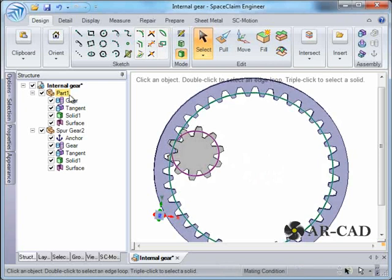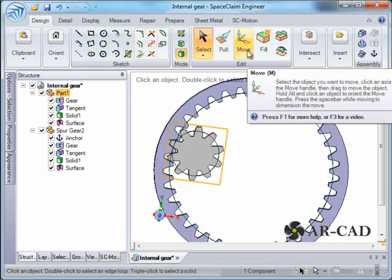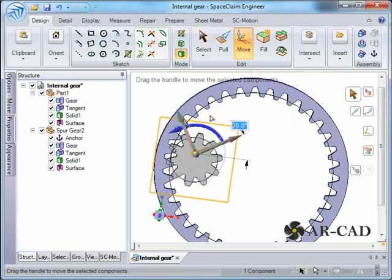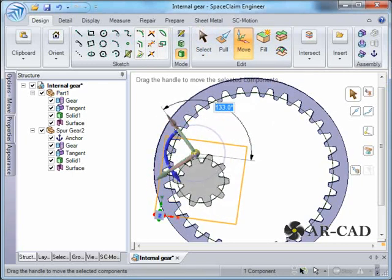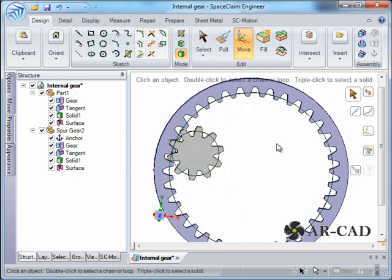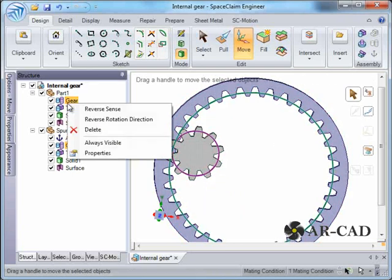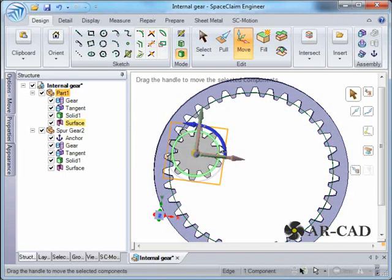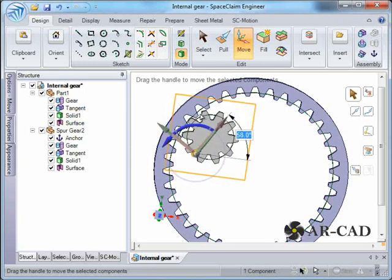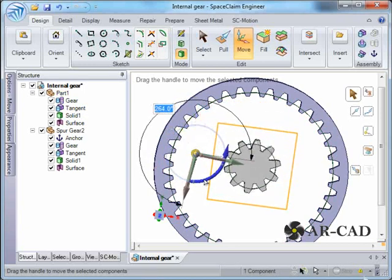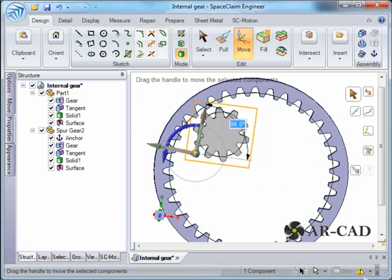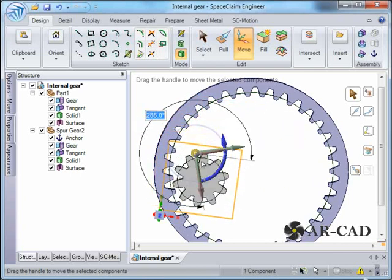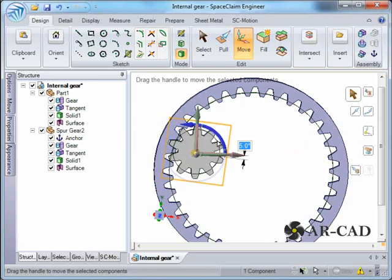Let's see if we have done it properly, which is not the case. I just click on move and you can see that it's not rotating the way we want it to. That is because in internal gears we'll have to change the rotation direction. So right click on it, reverse rotation direction. After that we try to move.